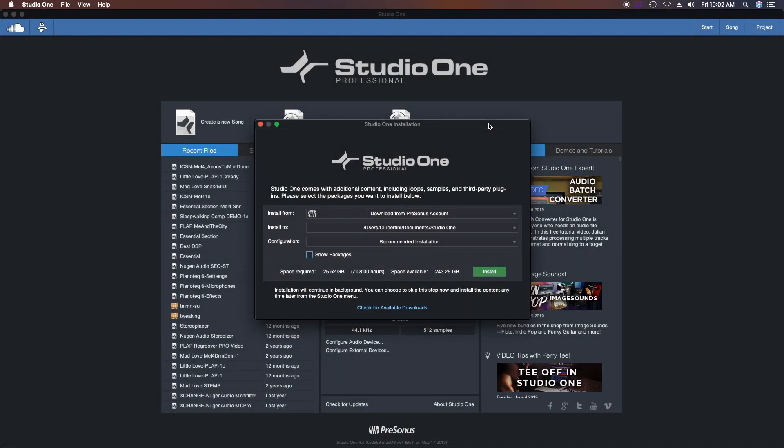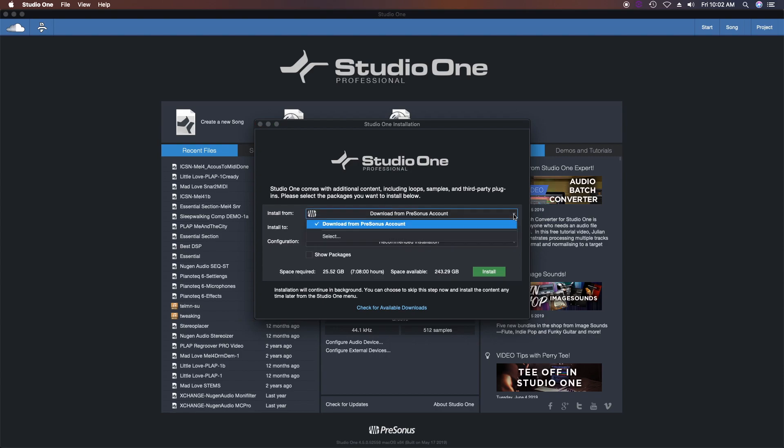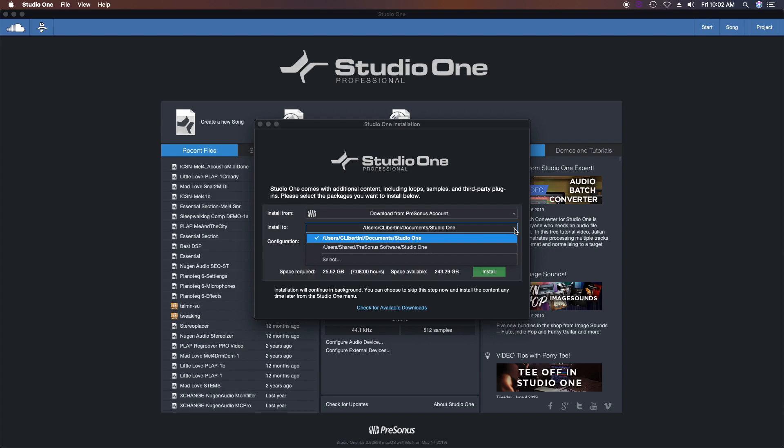Okay, so once you download it, install Studio One and open it up for the first time. When you first launch Studio One, you're going to get this welcome window. It wants to know where you want to download your extra content from and where to install it to.